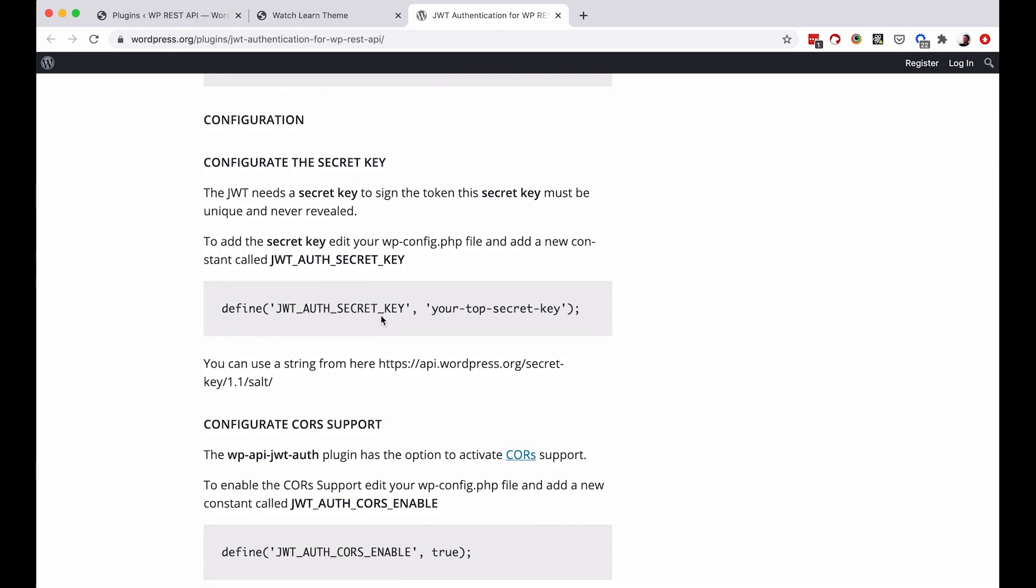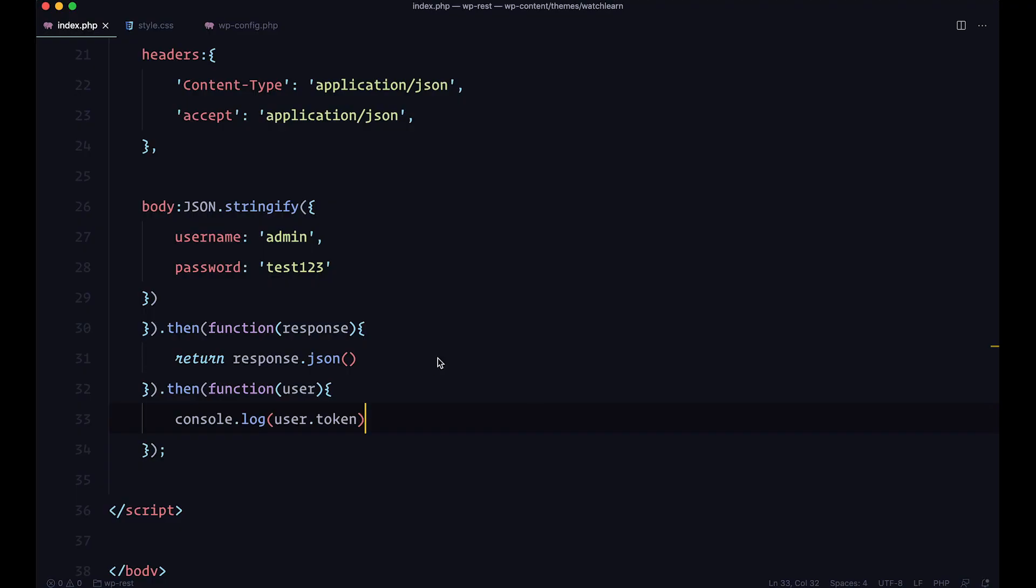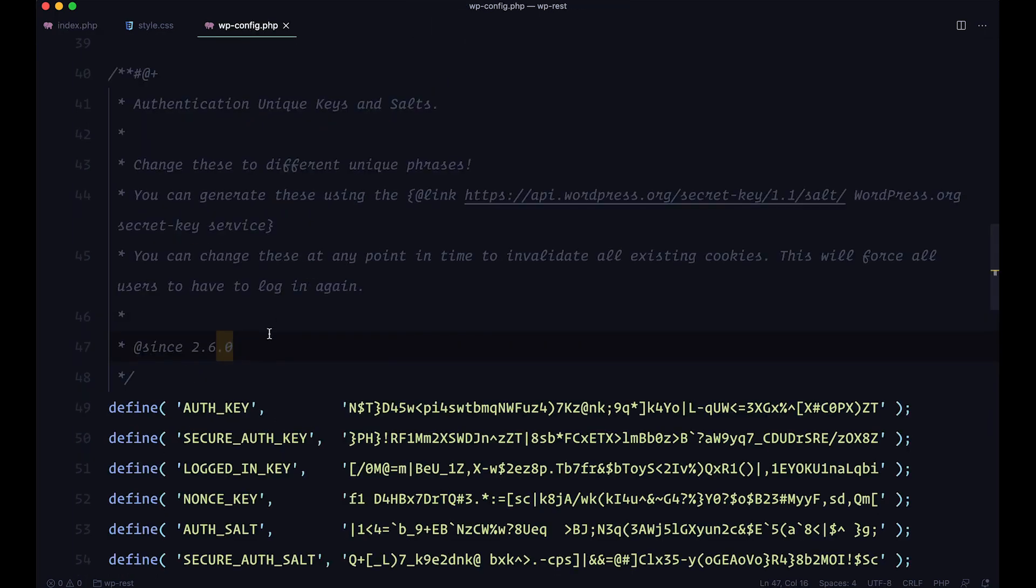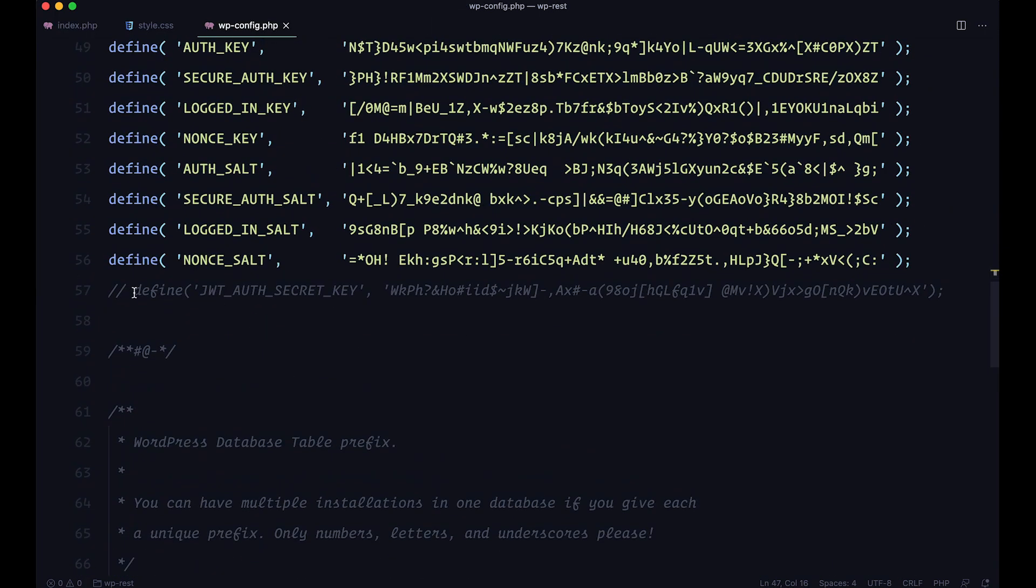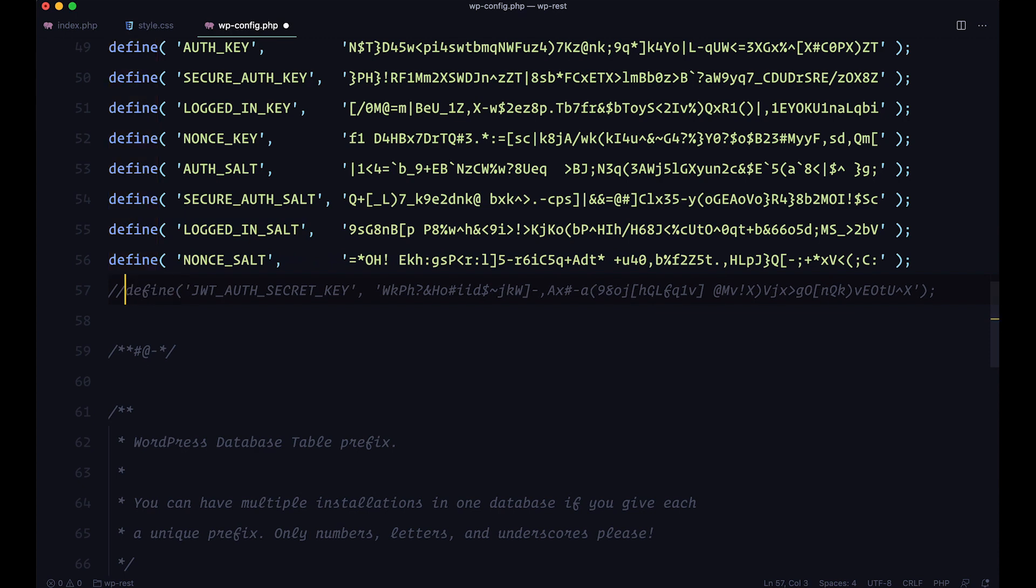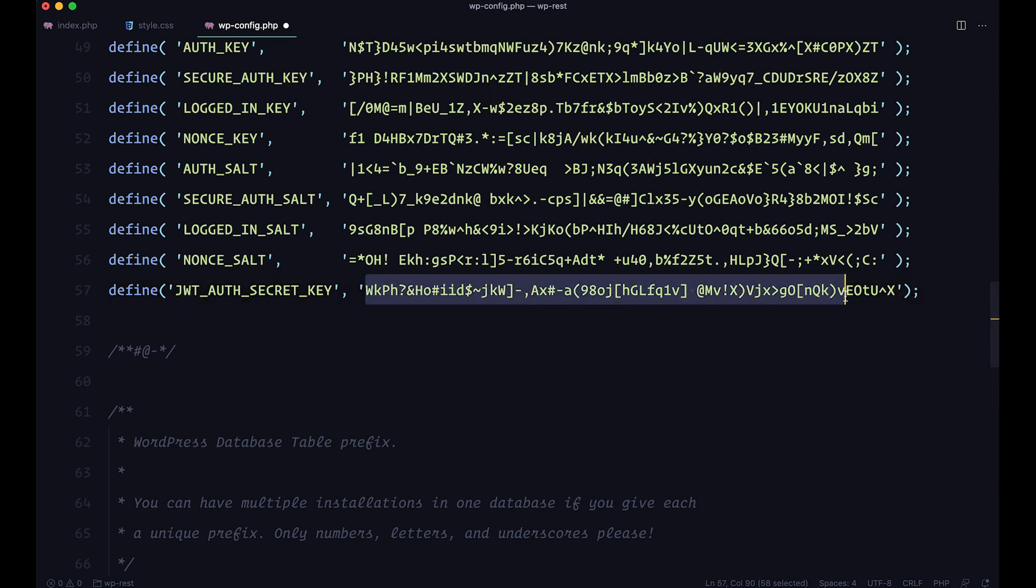This won't work without this. So you can just go to your WP config. And as you can see I already have it set up, it's just commented out. So I will define my JWT auth secret key and add a key to it. Now to get the key, it says in the documentation that you can just go right here.